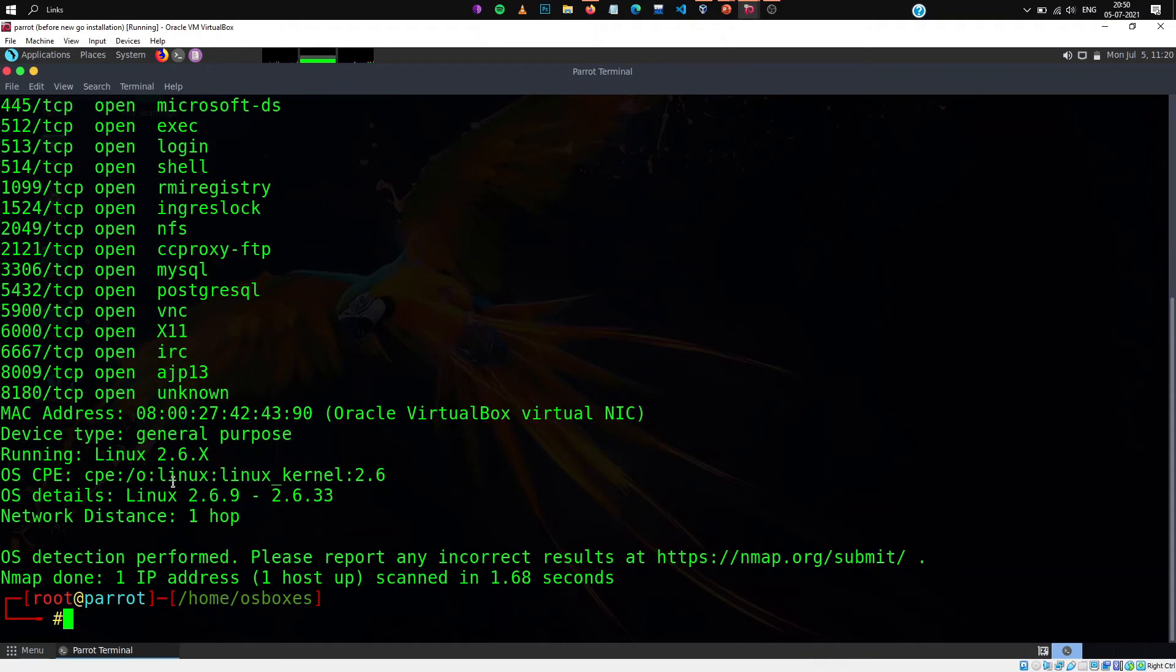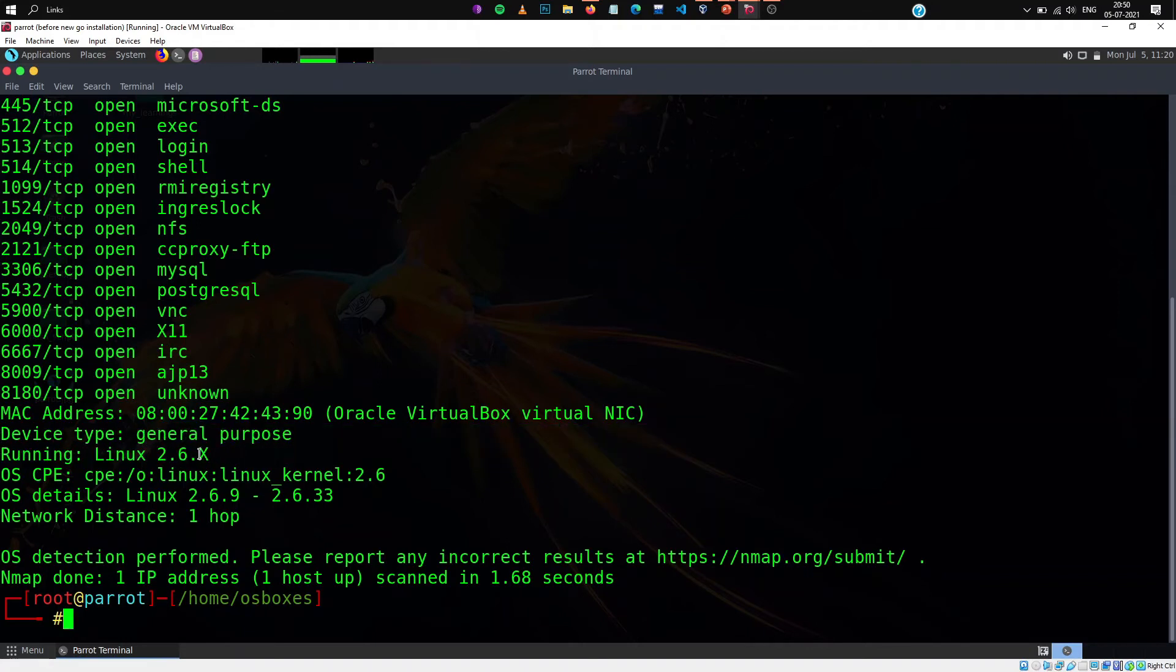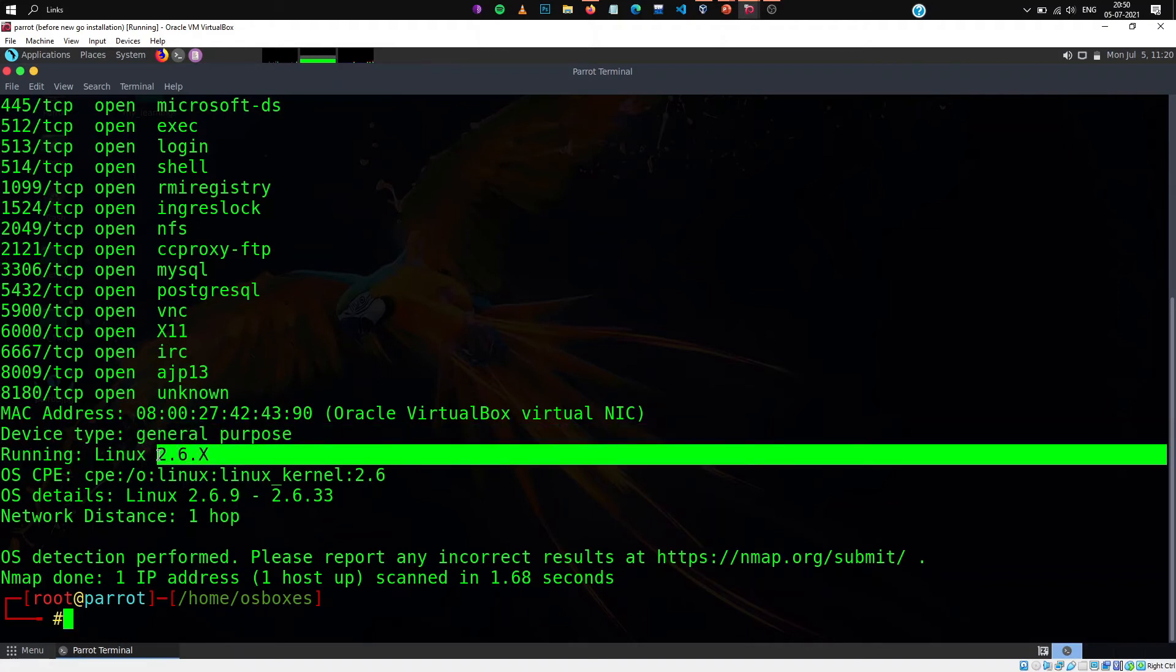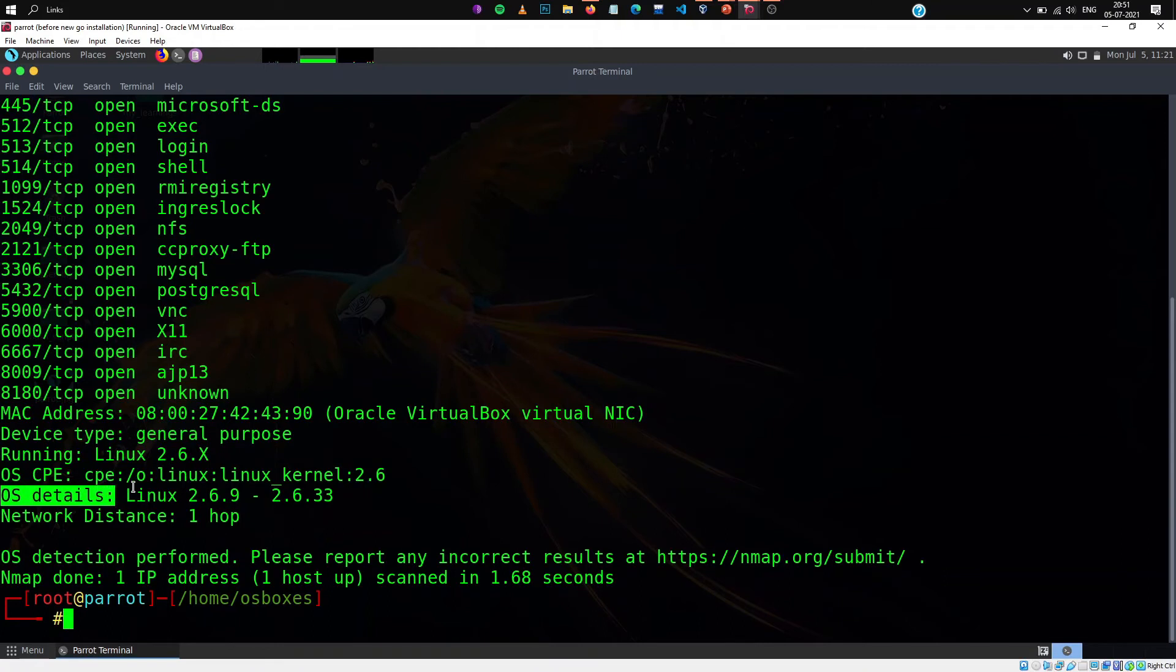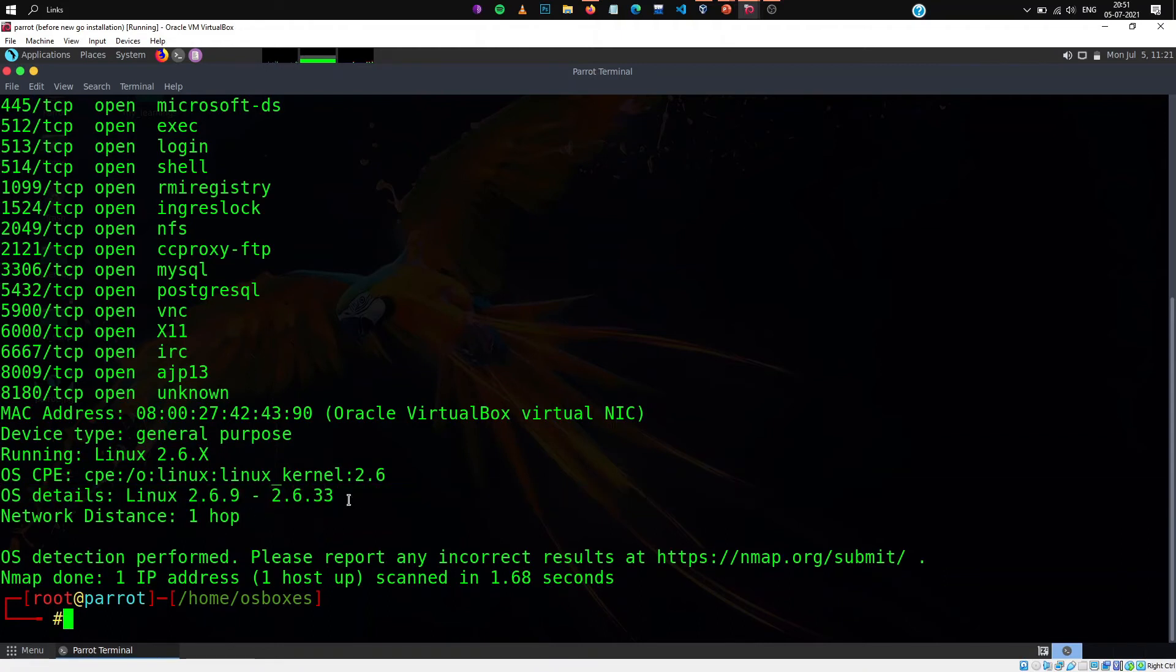As you can see here, the running linux with the version is given 2.6.x and also the OS details maybe between 2.6.9 to 2.6.33. This is also really important as it may help in developing exploits.